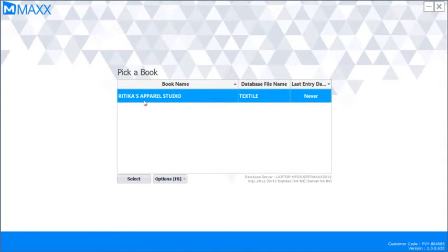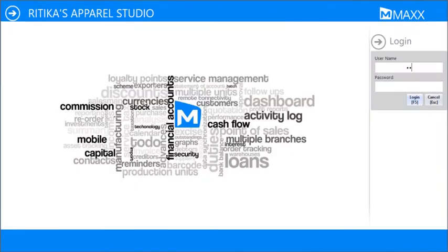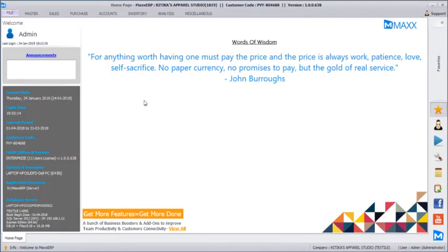Hello friends. In this video we are about to see Max ERP software demo for textile and apparel retail outlets. We will just start with the login. There are a lot of configurations and features involved in Max ERP related to textile and apparel retail stores.